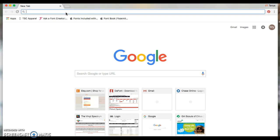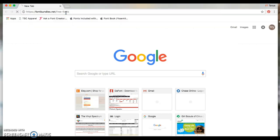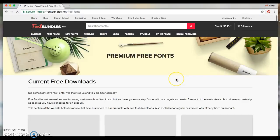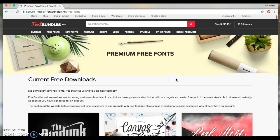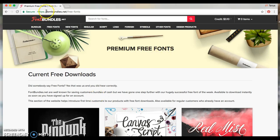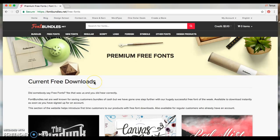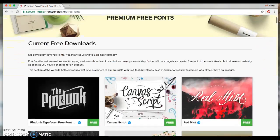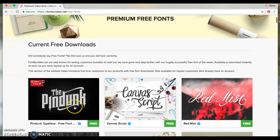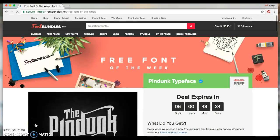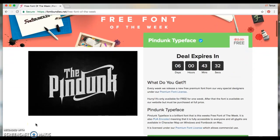This might be helpful to you, but I know Font Bundles has some free fonts every now and then, so I check it pretty regularly. It took me right to this page, but if you just went to their home page and then clicked free fonts, these are their current free fonts. There's like a list of them. So this one right here, Pin Dunk, is the latest, so I'm going to go ahead and download it.